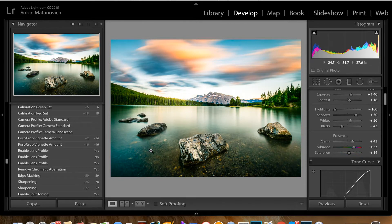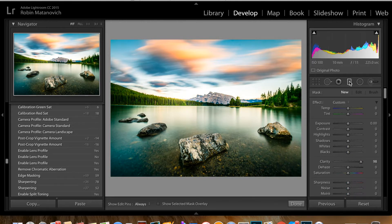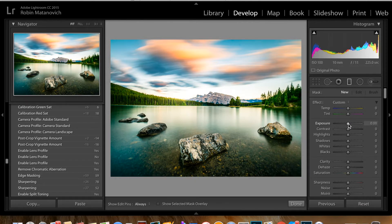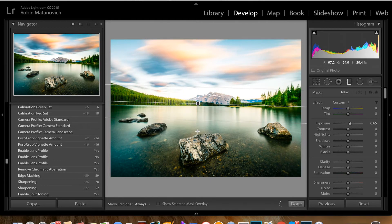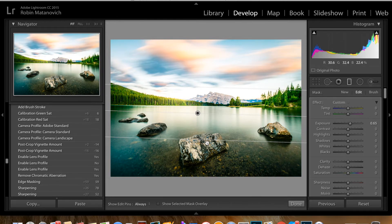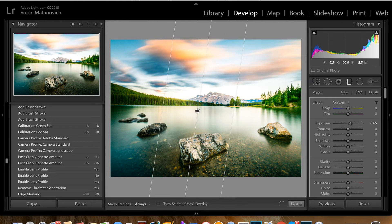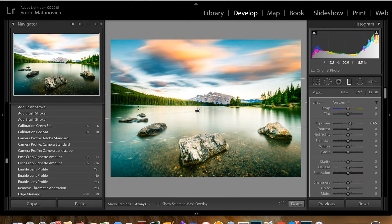Next I'm going to add a little bit of brightness to the foreground because it's a little too dark for my taste. I'll grab my graduated filter and reset all its effects by holding Option and clicking. Then I'll increase the exposure. I drag the graduated filter, but it's applying the effect to the sky — I want it on the rocks down below — so I'm going to flip it. Now it's making my rocks brighter.